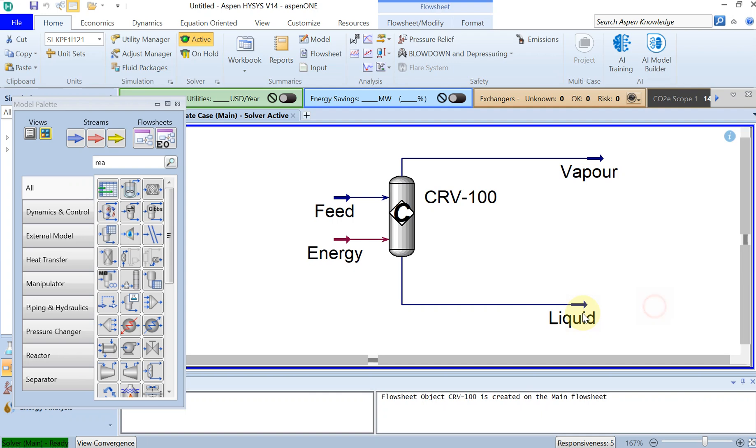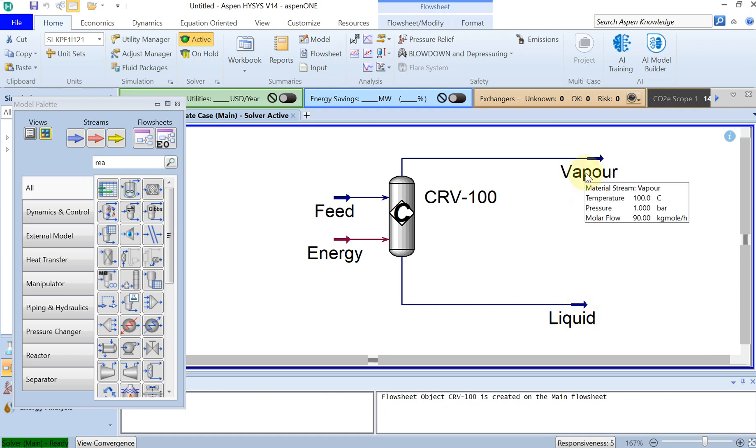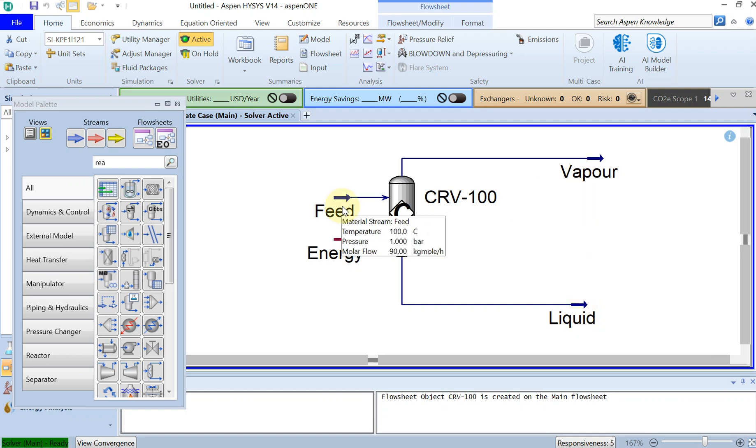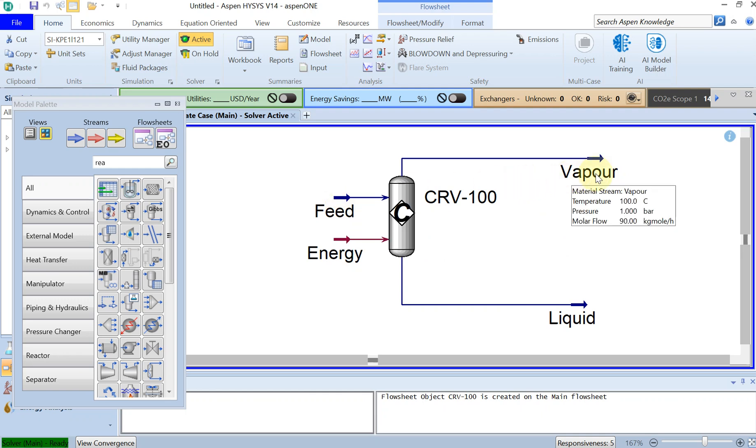If you see here there is no liquid phase. Everything, it seems like the molar flow of liquid is zero. And then everything in the inlet which was 90 kilomole per hour is turned out to be vapor in the vapor phase.